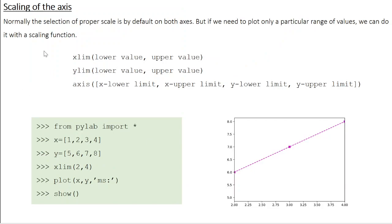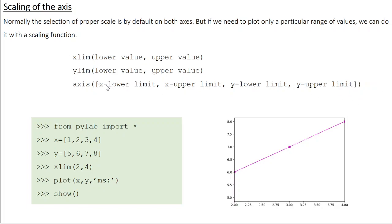The scaling of the axis is usually done automatically by Python. But if you want to manipulate the scaling and show only a particular range of values, you can use scaling functions. The keyword xlim sets the X-axis limit — xlim stands for limit of the X-axis. Inside brackets you define the lower and upper values. Similarly, ylim sets the Y-axis range. If you don't want to write two separate lines, you can combine them using the axis() function: axis([x_lower, x_upper, y_lower, y_upper]) sets the range for both X and Y axes at once.